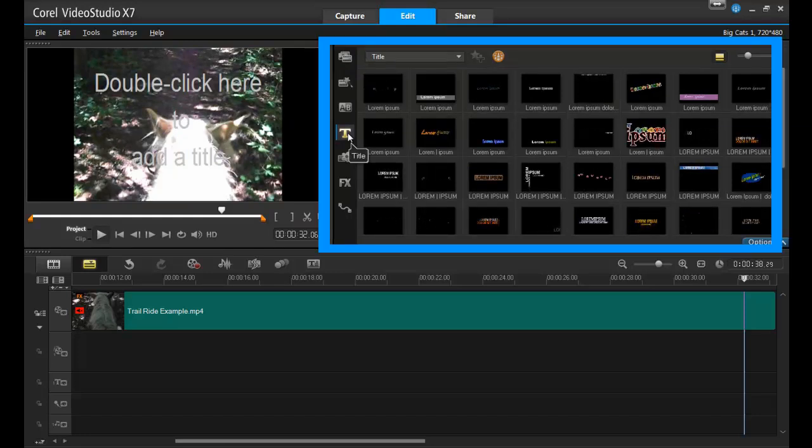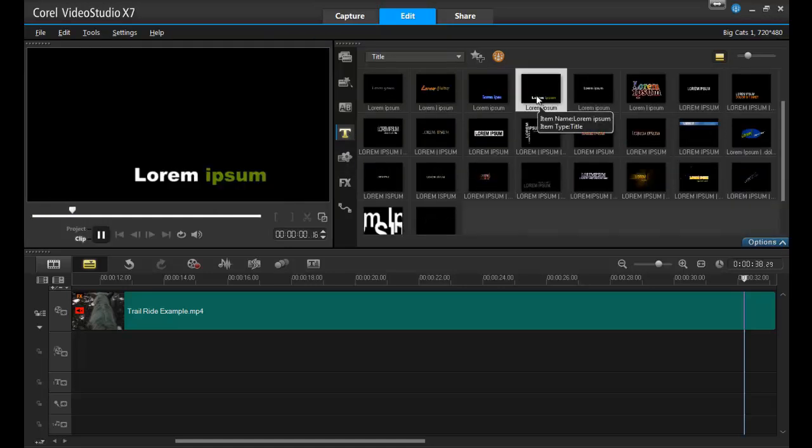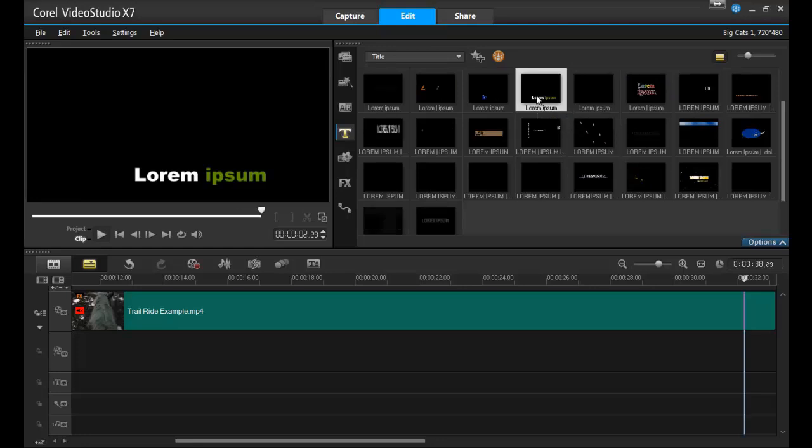Let's start out by choosing the title in the title section of the clip bin. Once you've found the title screen you want to use, drag it into the title section of the timeline.